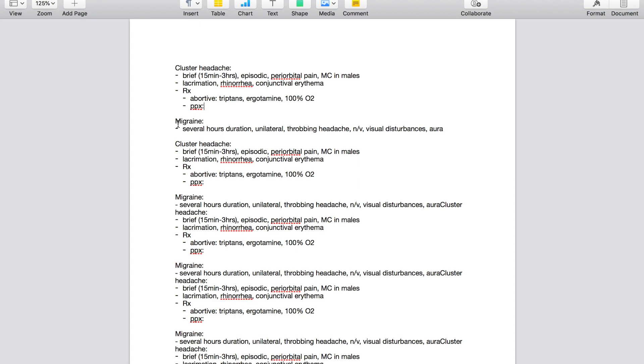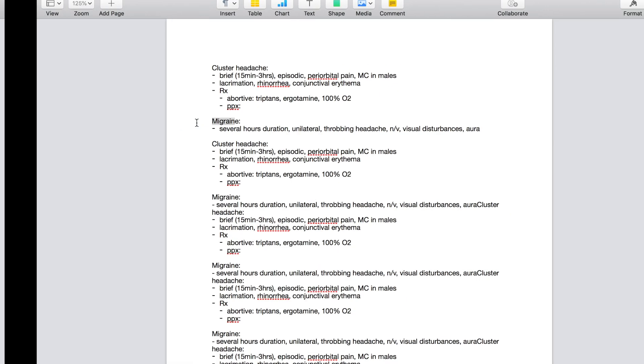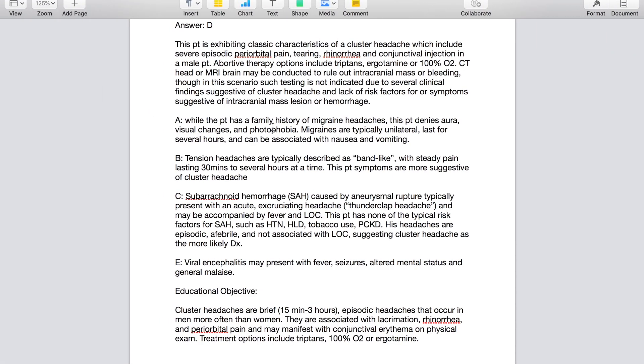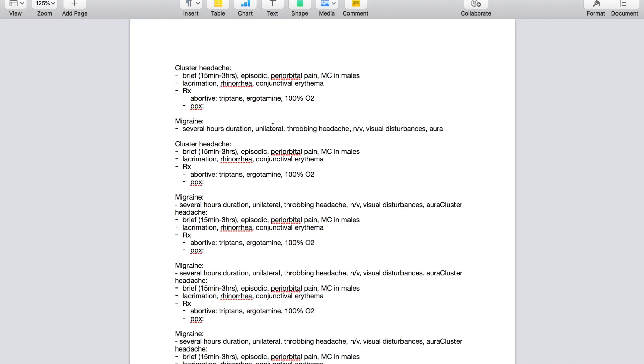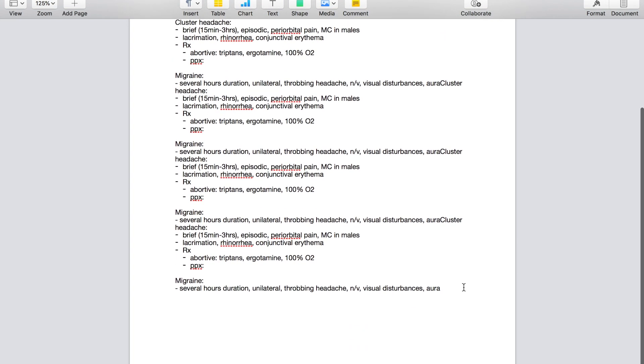So cluster headaches are episodic, more common in males, last 15 minutes to three hours. That's all I can remember off the top of my head. And then I look at it again and I see, oh okay, I forgot that it's associated with lacrimation, rhinorrhea, conjunctival erythema. So I look away and then I go over everything that I can remember again. And then I keep doing that until I can remember all of the bullet points that I have made in my notes for that topic. Then I move on to migraine. I look away. Okay, what do I know about migraine? Okay, last several hours duration, it's associated with aura, it's associated with visual disturbances. I didn't remember that it's unilateral. Then I look away and try and remember it again. Do you get the idea of what I'm trying to show you? This is how I study my notes.